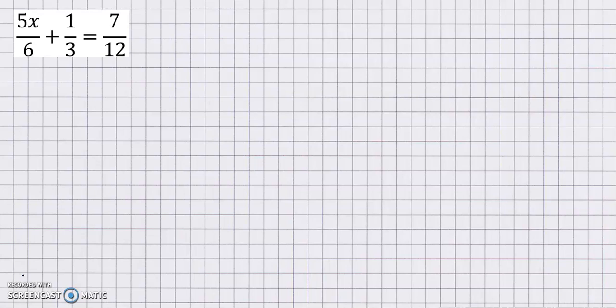This is Part 2 of the topic about rational equations. We would like to know the value of X in: 5x over 6 plus one-third is equal to 7 over 12.